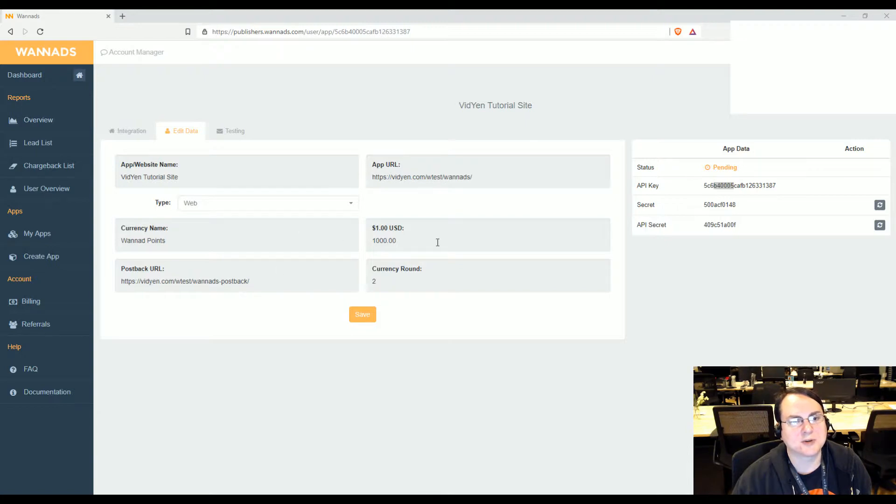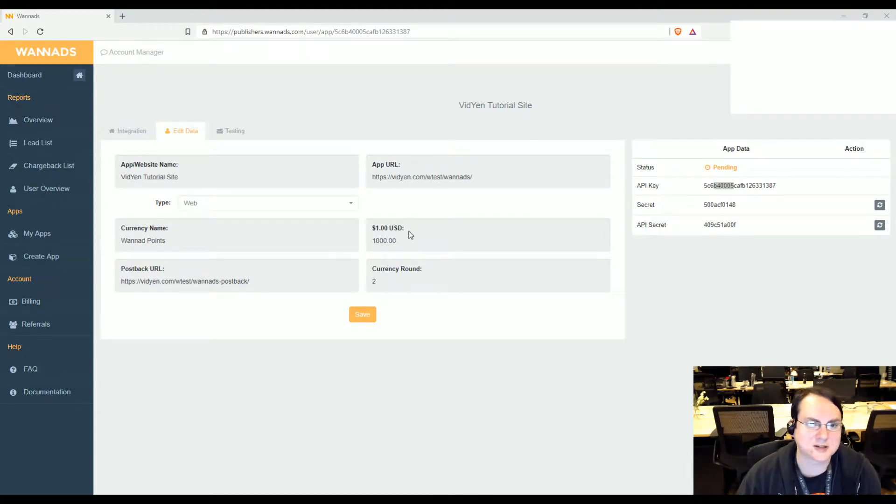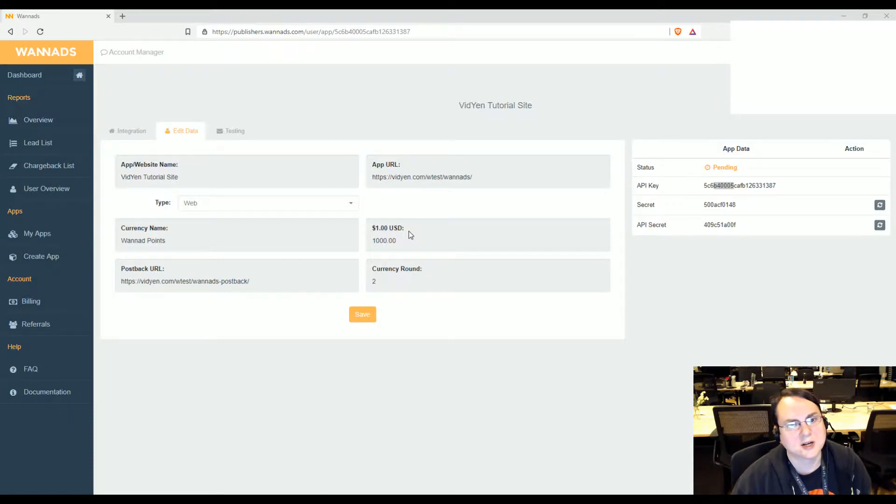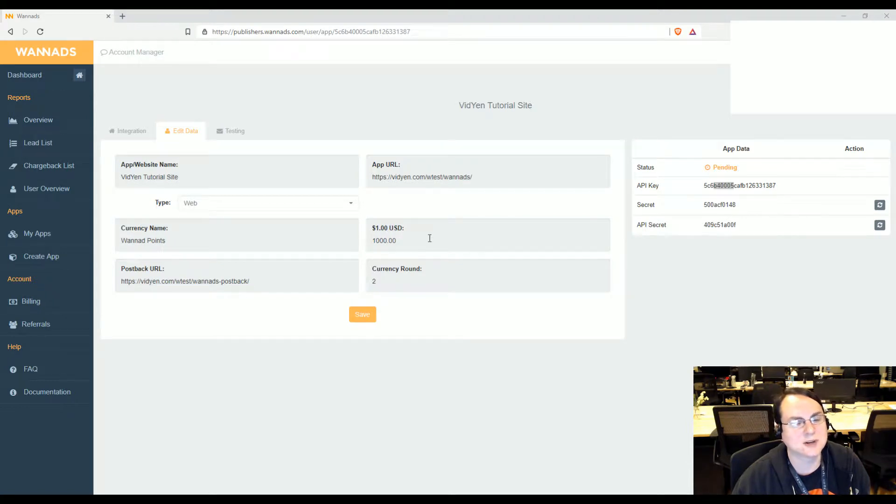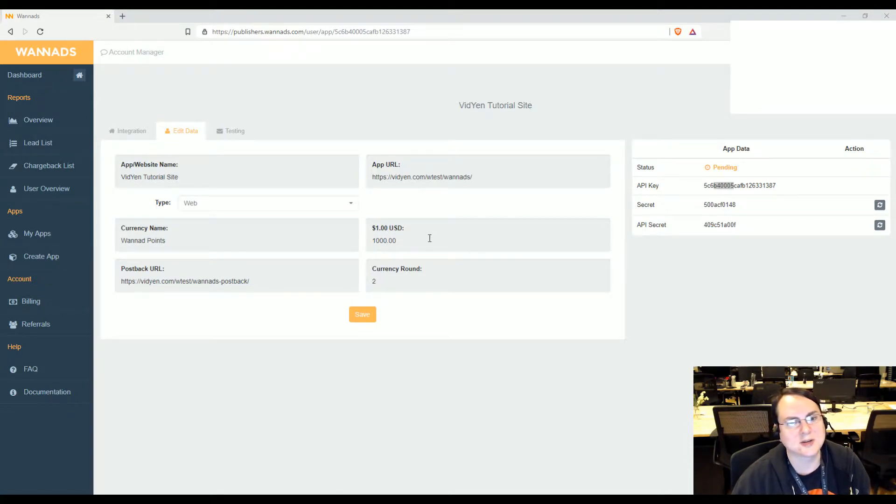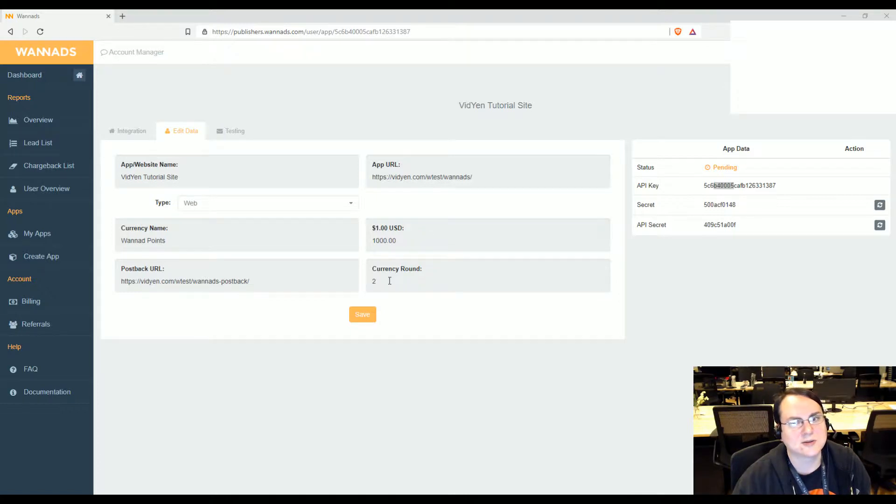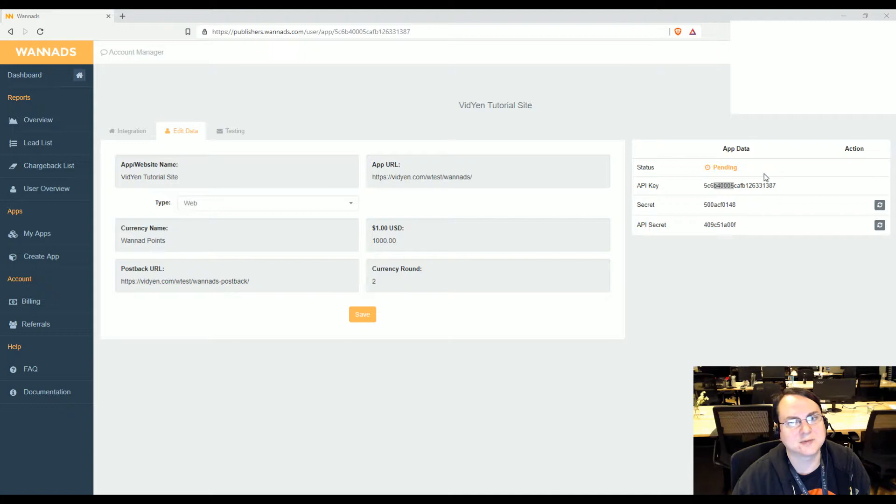So make sure you got that set up, give your point name and as far as setting configuration of the point system, it's set here, not in the VIP system. You basically say, well, I want a thousand points for a dollar. So if they do a survey that gives them a hundred points, then you earn 10 cents. I don't like that. I also do a currency round two, so you don't get like 600.5 points and then your API keys are over here.